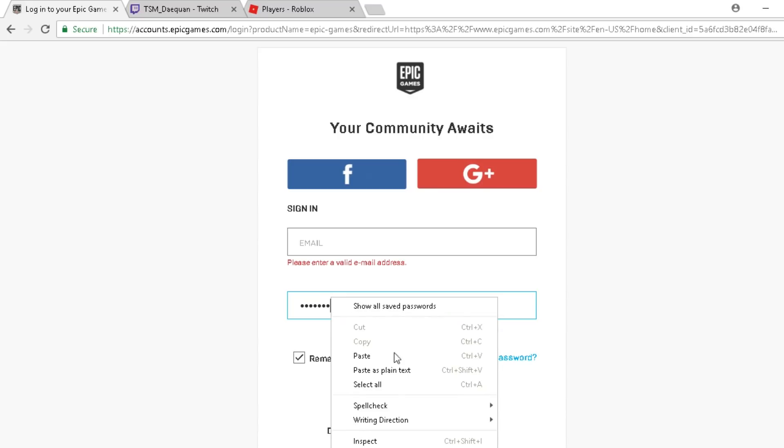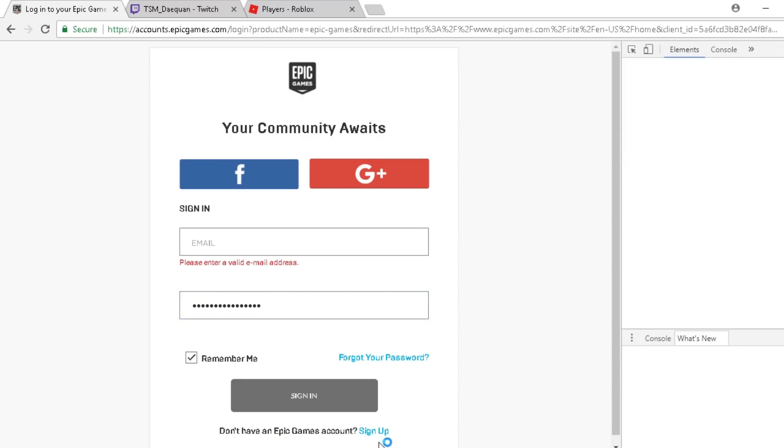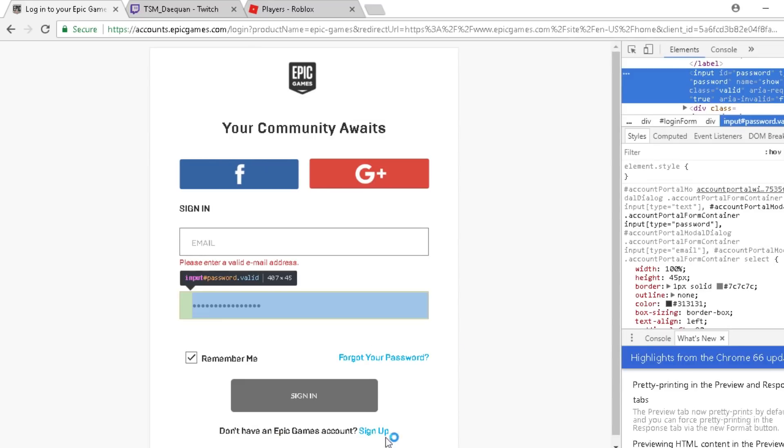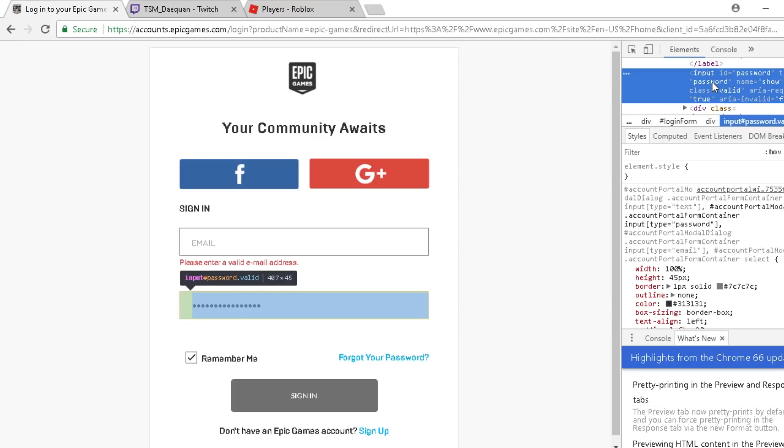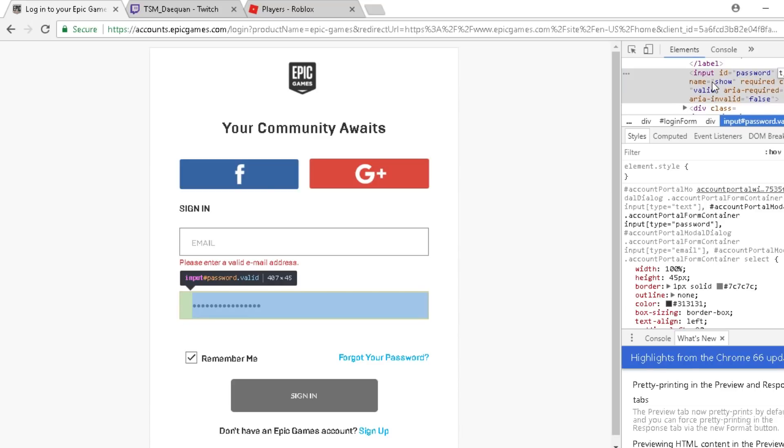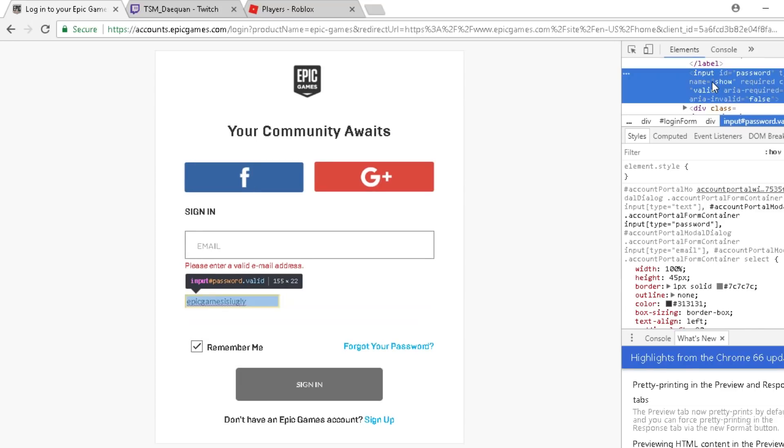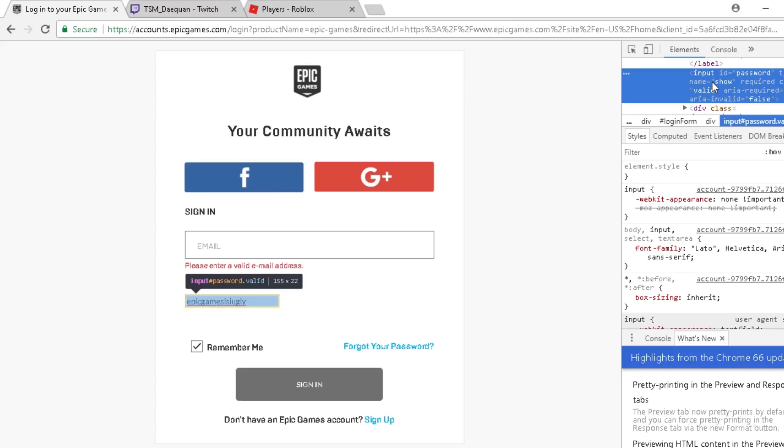If you see input, you'll see something called type. The type of it is a password. So you want to do this is easy. You just want to change it. That's my password. I'm not showing you the email, but yeah, that's it.